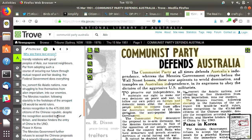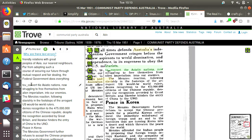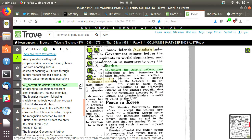Taking this as an example — a historical newspaper article about the Communist Party in Australia — we can see that there's a little blob on the original text, which is the sort of thing that is still totally human readable but confuses computers. So there's an error there, and we can fix that text.